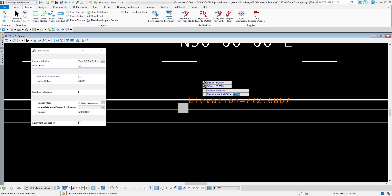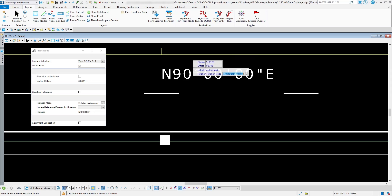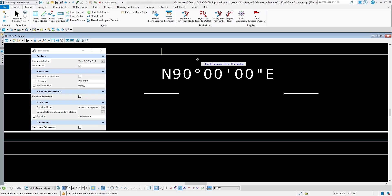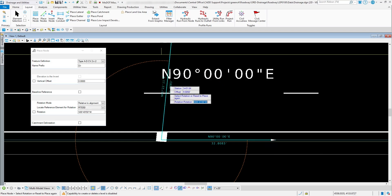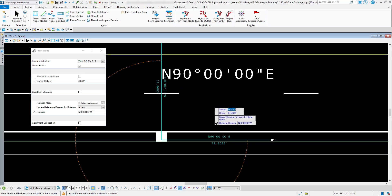Once those parameters are set, I'll left-click to accept. Next is rotation — I already set it to relative to alignment, so I'll select that option anywhere on the screen. It then asks to select the reference element for rotation, so I'll use the center line. I can type in a directional bearing like South 0 West, or a decimal degree. I'll type in 180, tab to lock it in, and accept the rotation.